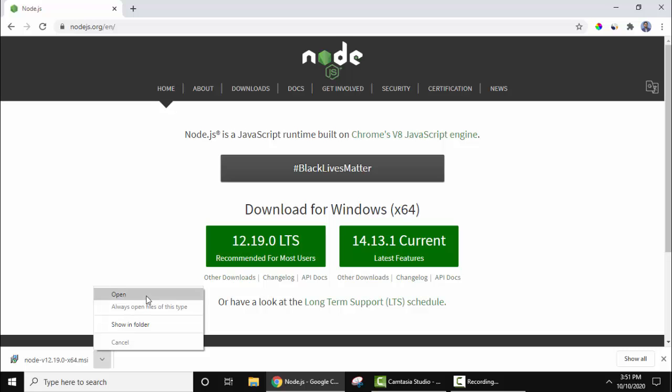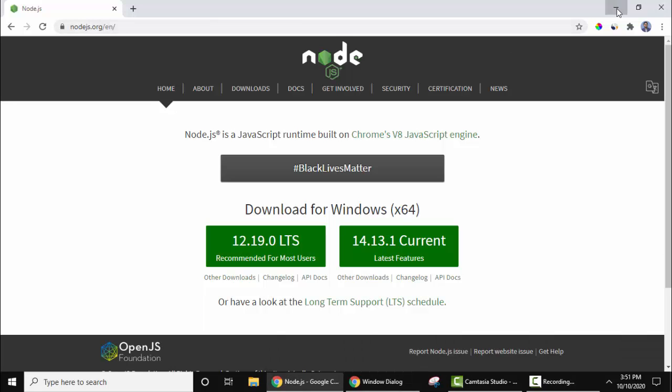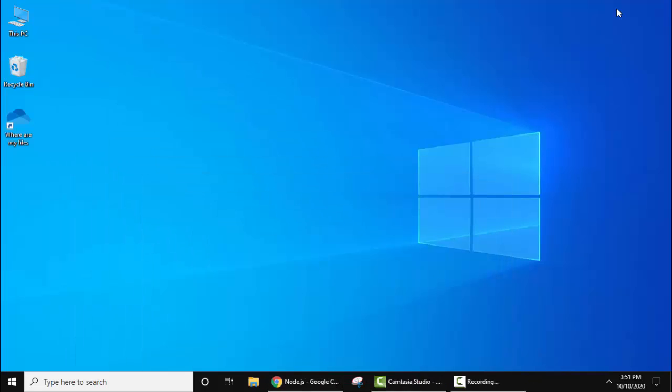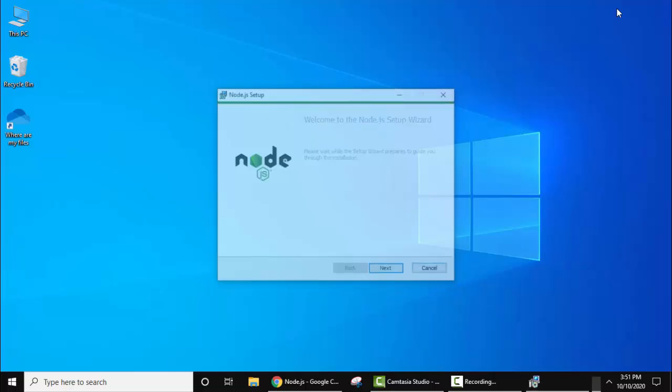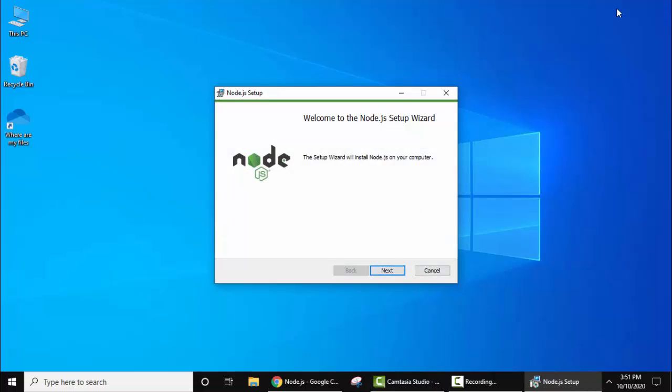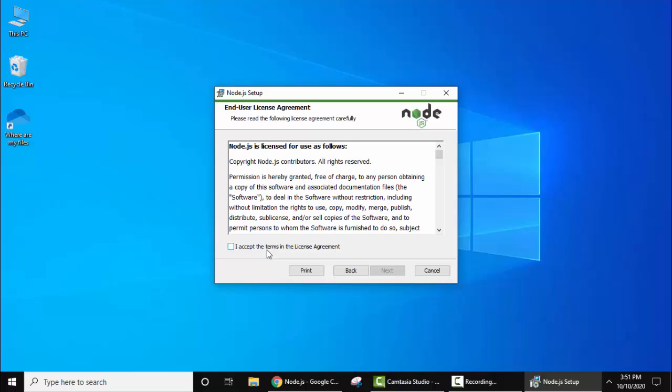The installation started. You just need to click on next, accept the license agreement. If you want you can read it.